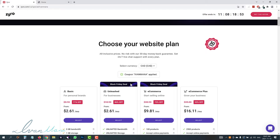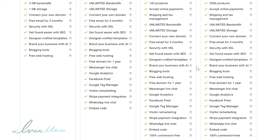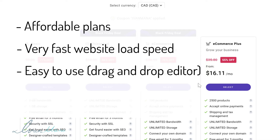If you scroll down, you will see all their plans and all their features. You can click on 'see all features' to see more. My favorite features are the AI tools they have, such as the heat map and the content creation writing tool. Zyro is very affordable, the websites you create will load extremely fast, it's a simple drag and drop editor just like ClickFunnels or Unbounce, and they have amazing 24/7 live chat support.